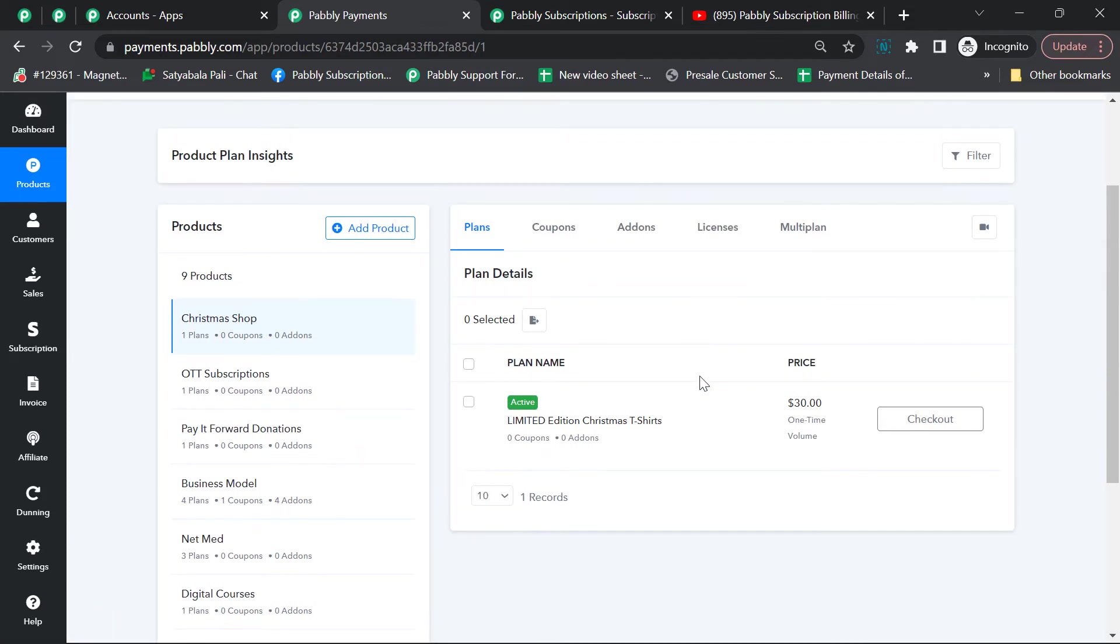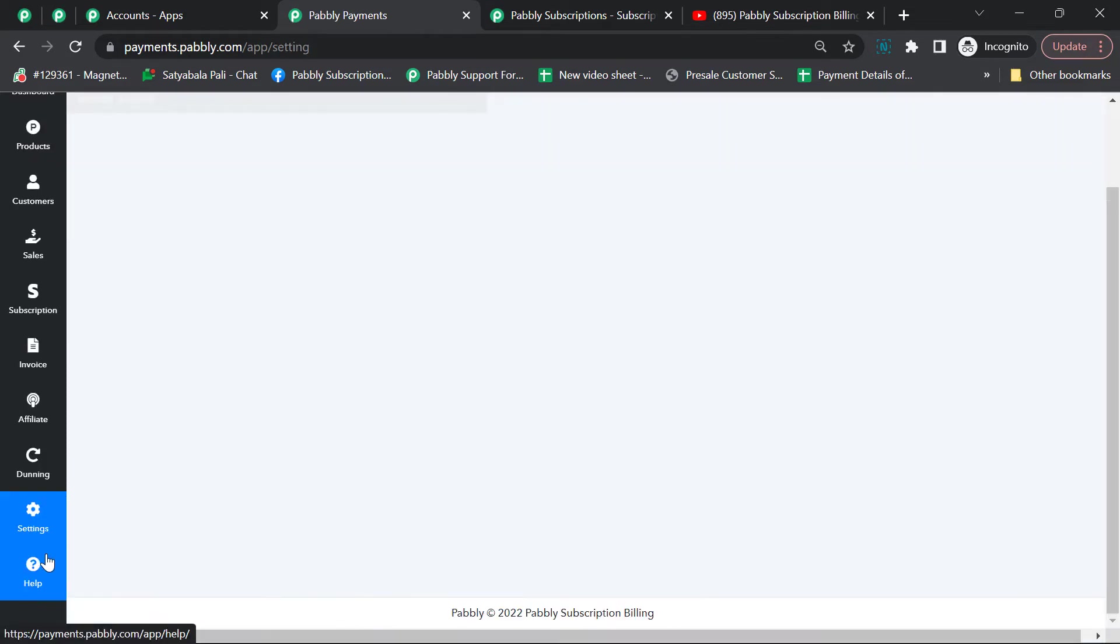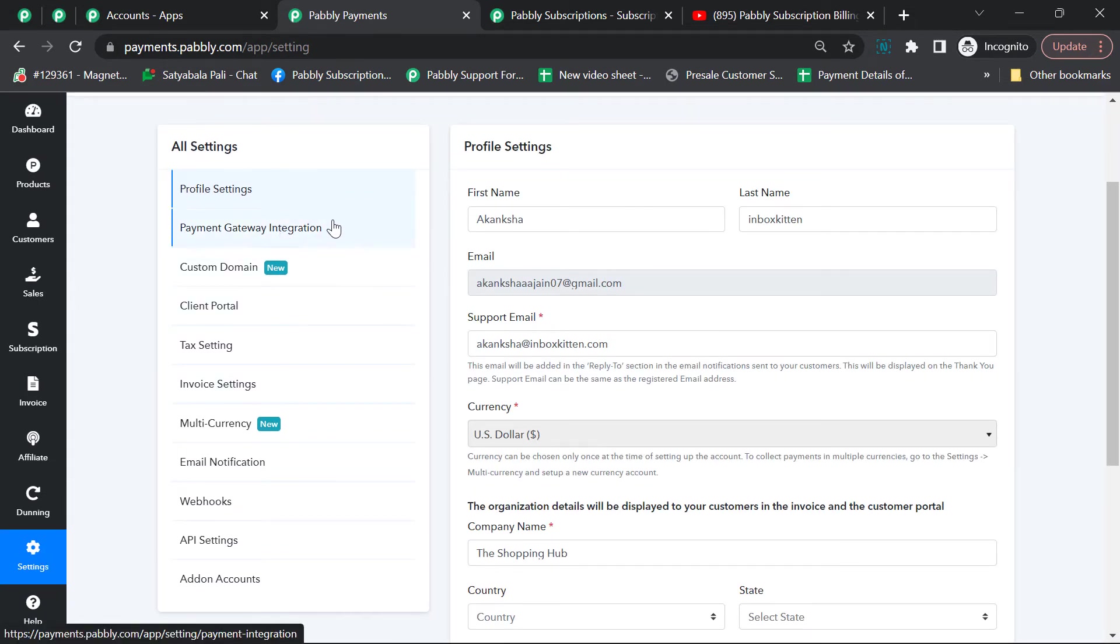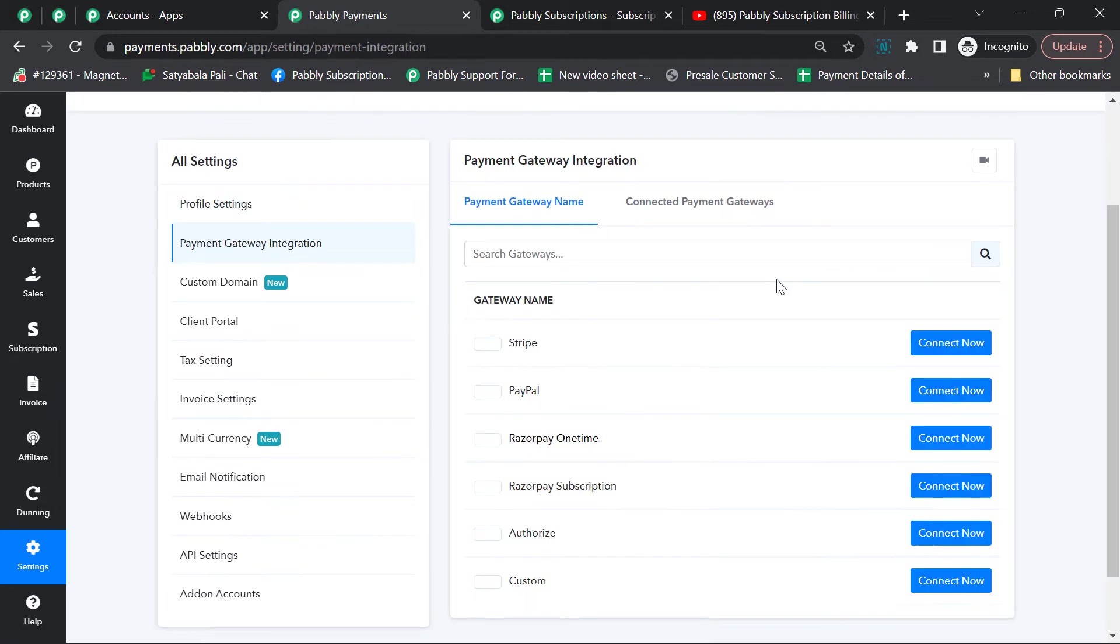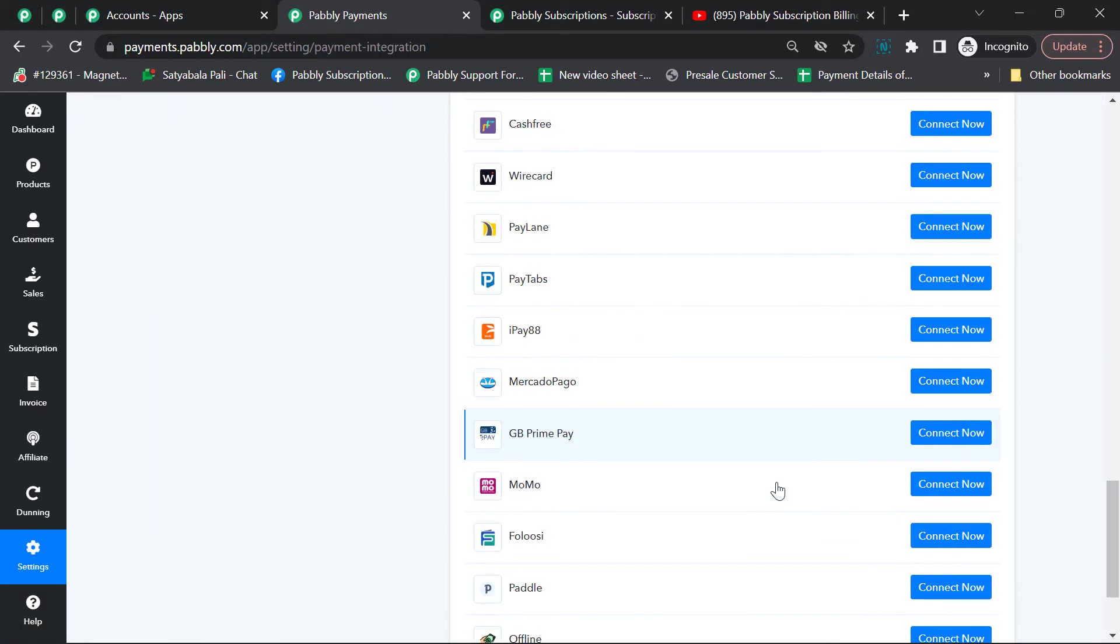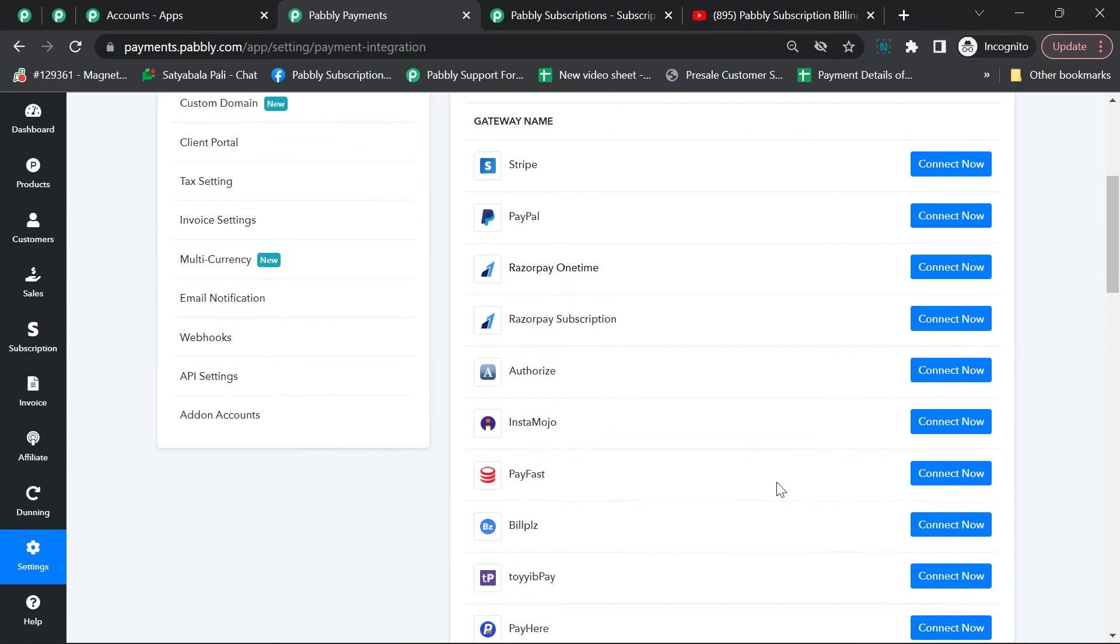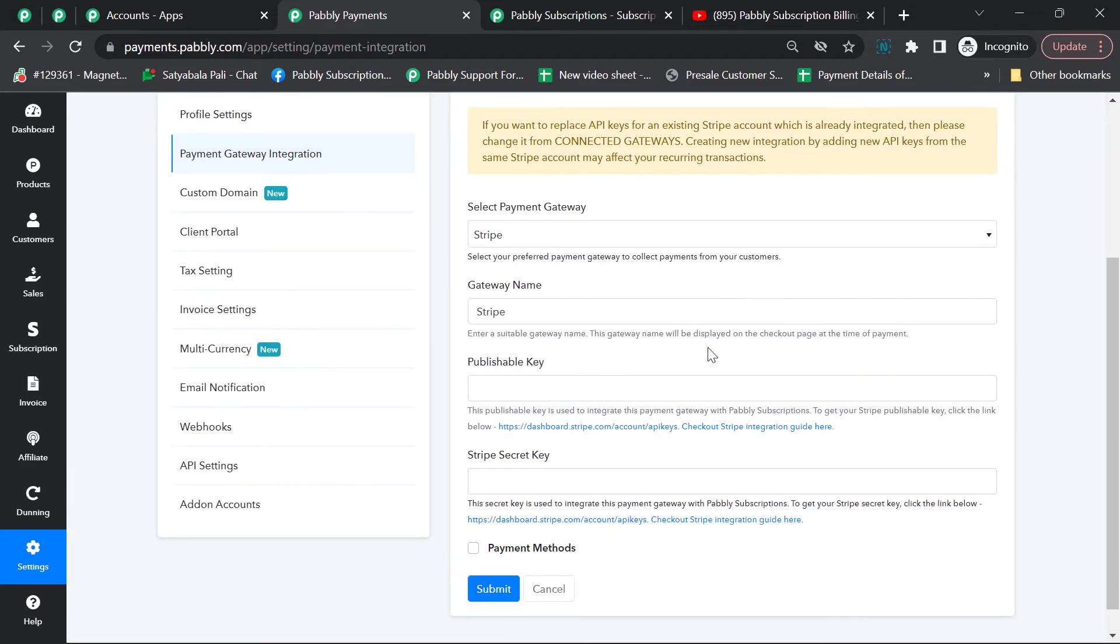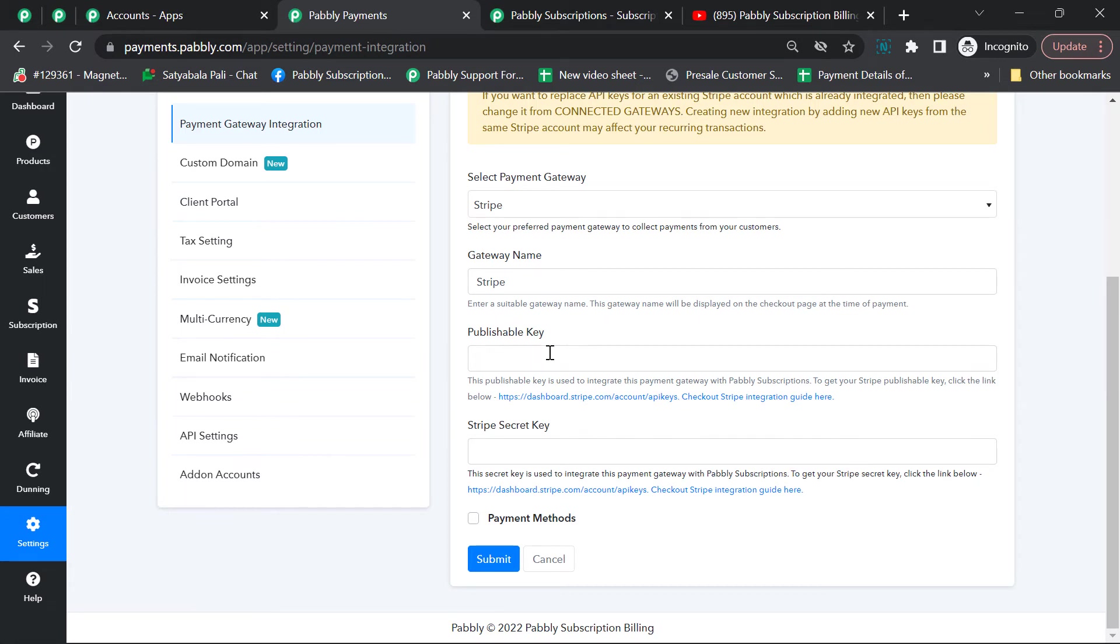In order to select the payment gateway, we have to integrate it first in our Pably account. Go to settings, payment gateway integration, and you'll see the list of all integrated payment gateways available with Pably. Click on connect now. As we're integrating Stripe, you just have to put the necessary keys required.